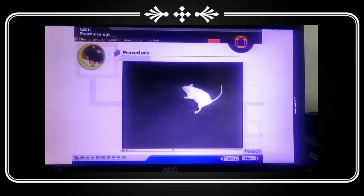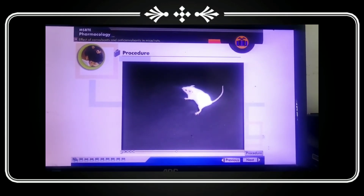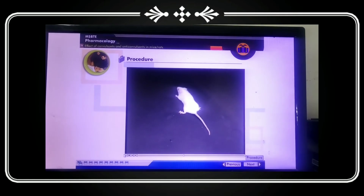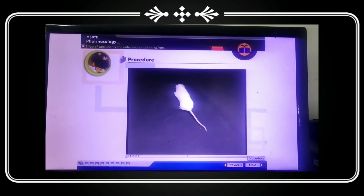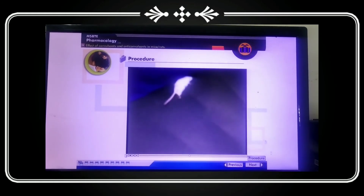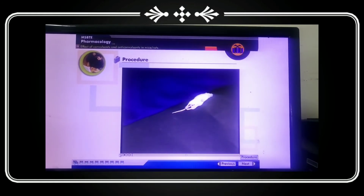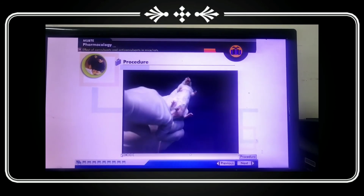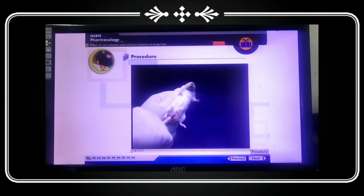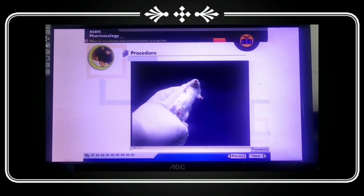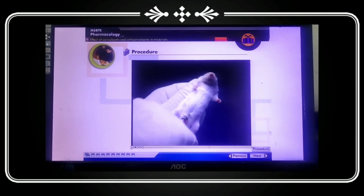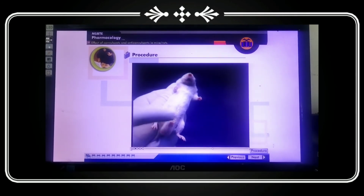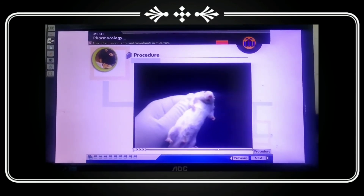Now we will observe this animal. You can see that there is some tonic spasm — impairment of brain functioning. The convulsion produced is widespread in the brain. You can see jerking of the body. Strychnine has produced the convulsion. Now we will give the anti-convulsant drug diazepam. After administration of the anti-convulsant drug diazepam, the animal will show normal behavior and normal activity.